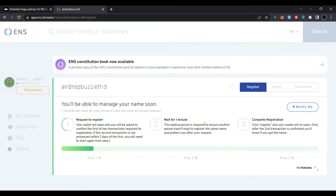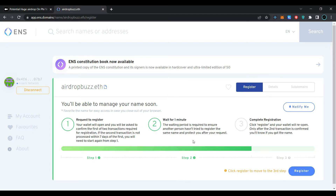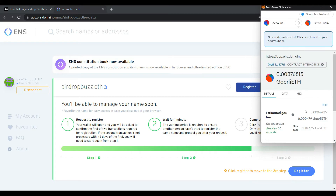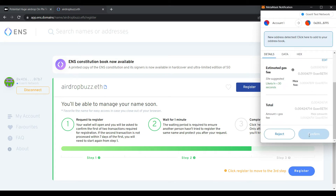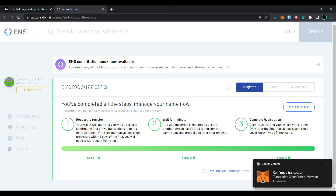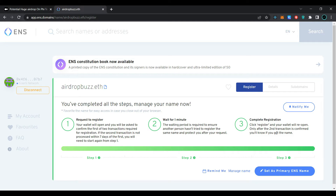Wait for the transaction to be processed. Our transaction is completed in three steps — the first step is processing. As you can see, our first and second steps have been completed successfully. Now click on 'Register', confirm the transaction in the MetaMask wallet, and wait for the transaction to be processed. Our transaction has been processed.